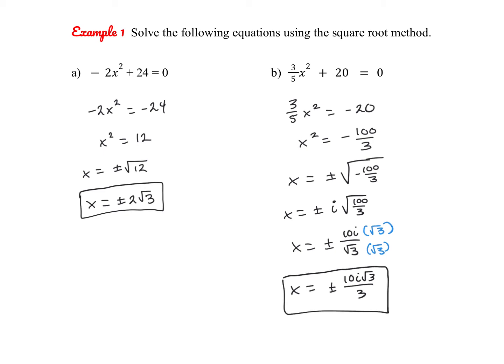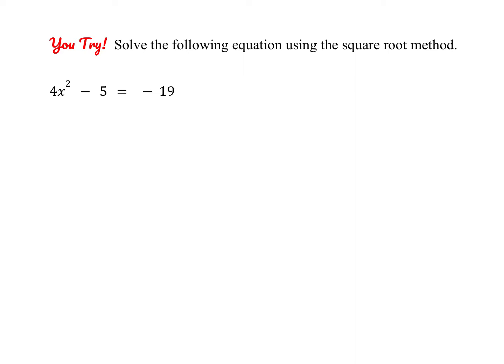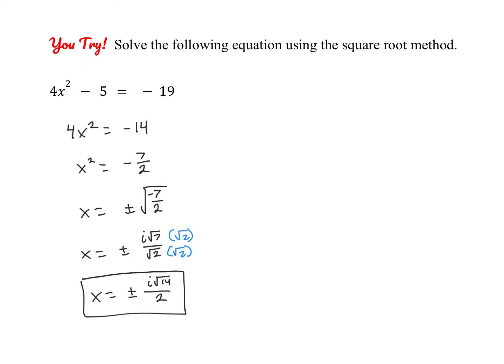And again, this method — the square root method — works great when you just have an x squared term. But if you have an additional x term, you won't be able to use this method. So go ahead and pause the video and give one of these a try on your own, and we'll check your answers in just a few seconds. Okay, go ahead and check your work here. So after we've isolated completely, we get x squared equals negative 7 over 2. So we take the plus or minus square root, and then we do need to simplify. The square root of negative 7 becomes i root 7. So we can write this as plus or minus i root 7 over root 2, and then we just need to rationalize our denominator by multiplying by root 2 over root 2, giving us our answer of plus or minus i root 14 over 2.